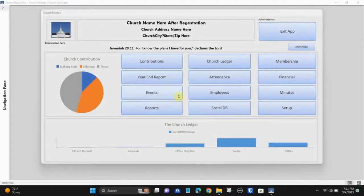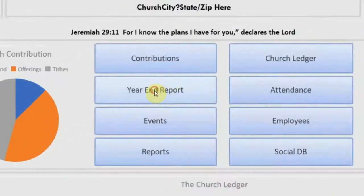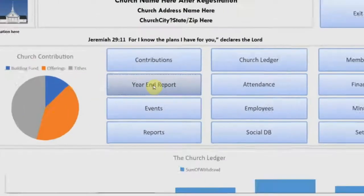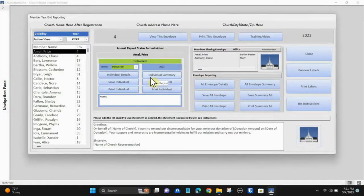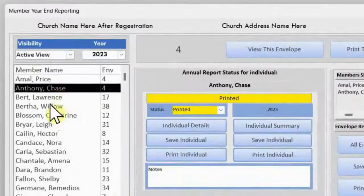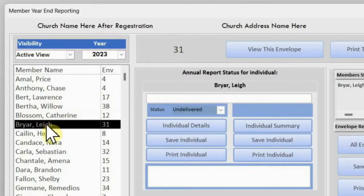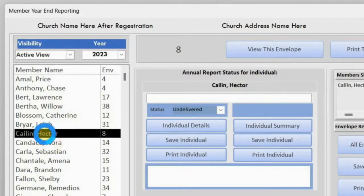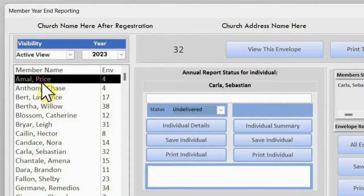Let's begin by clicking the year-end report button. This brings you to the year-end report module. In this module, you can print all year-end reports for your church body. Annual statements can be printed by envelope number, or you can print the entire church directory.